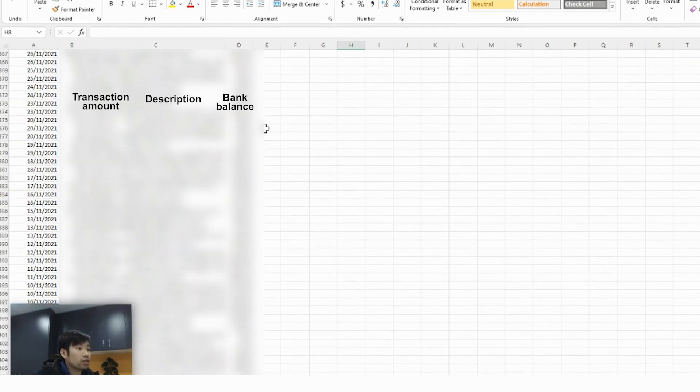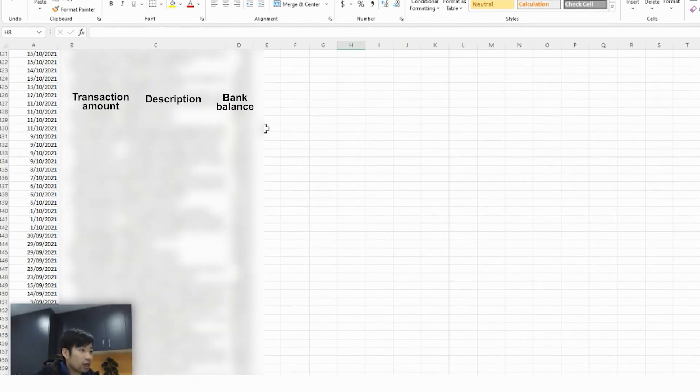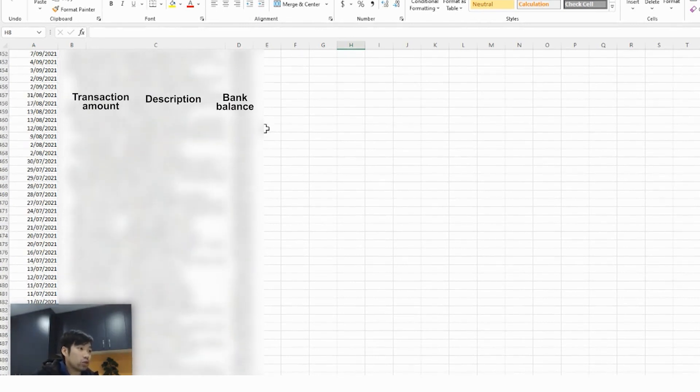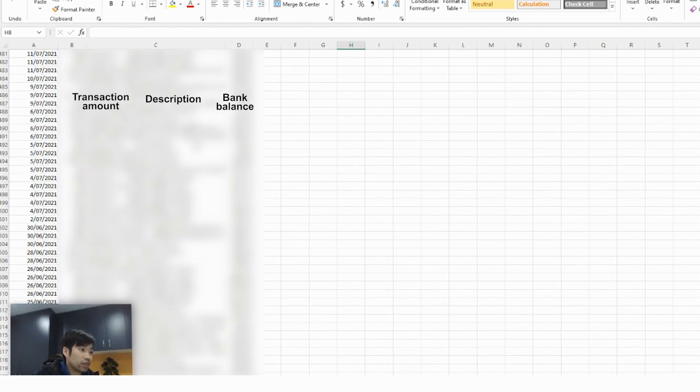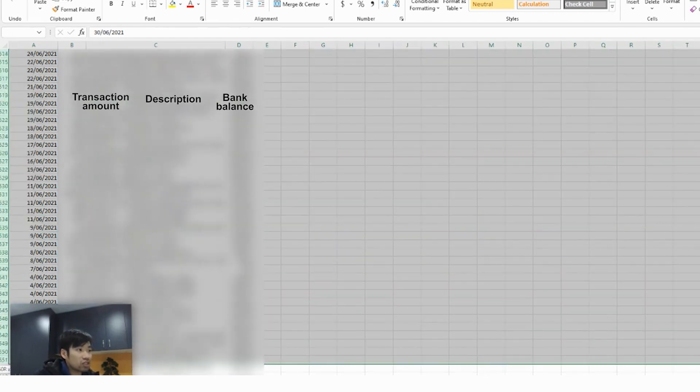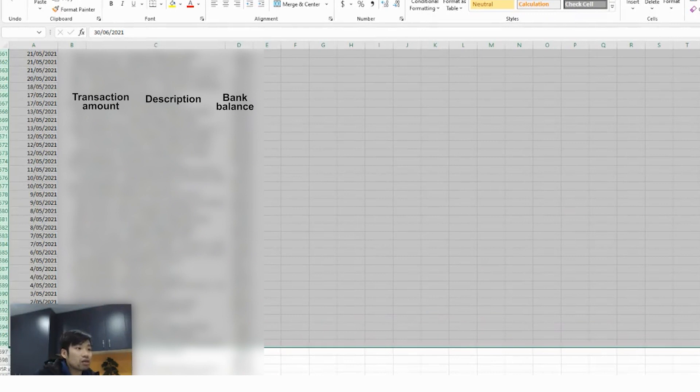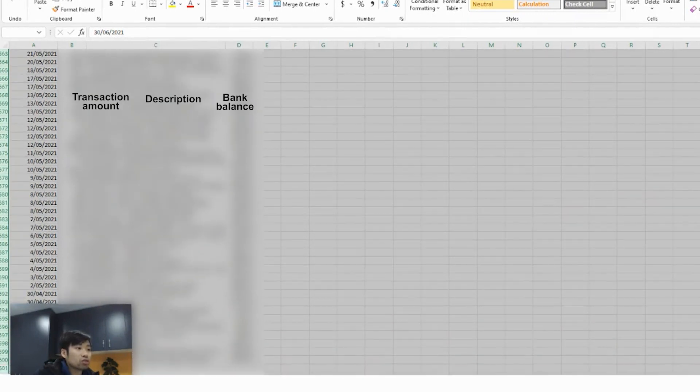So you only need to import the bank transactions after 1st July 2021 if you already lodged your financial year 2021 returns. If that's the case, then you have to delete the transactions prior to your conversion date.